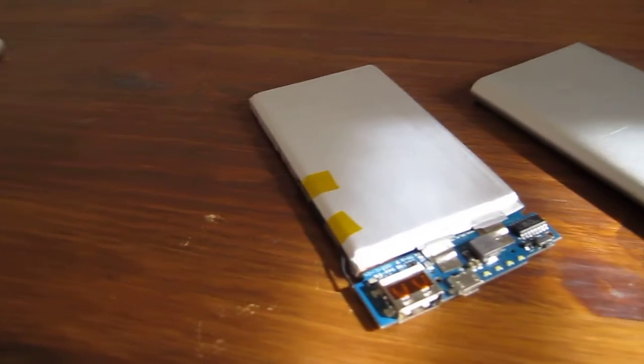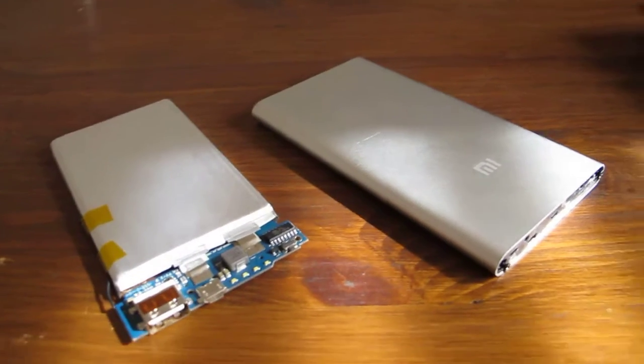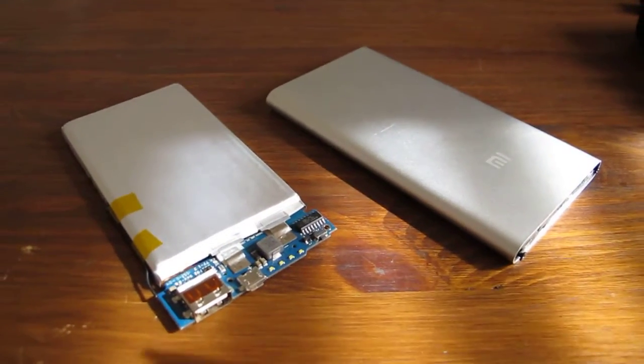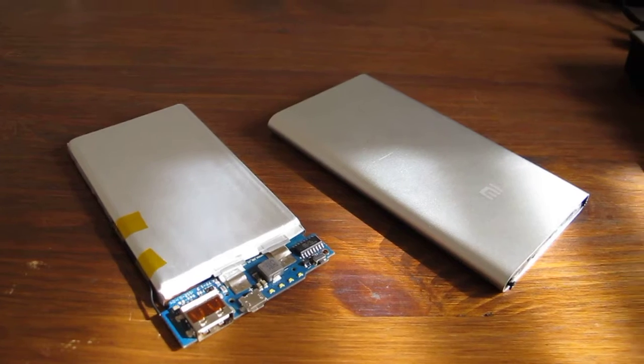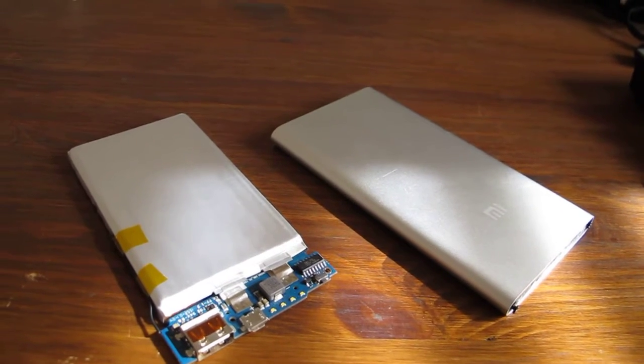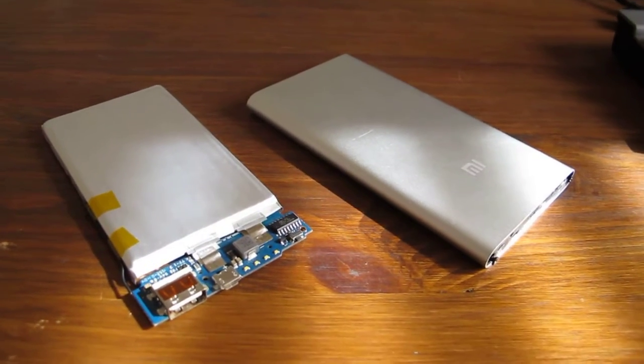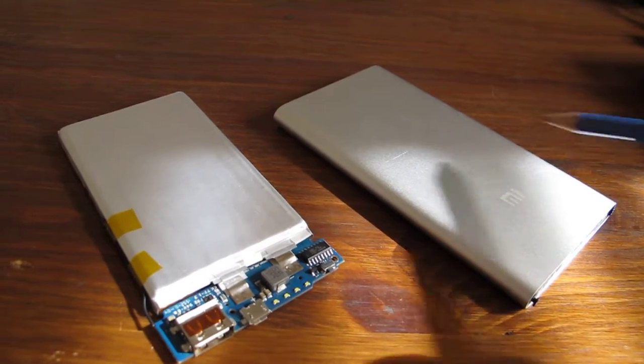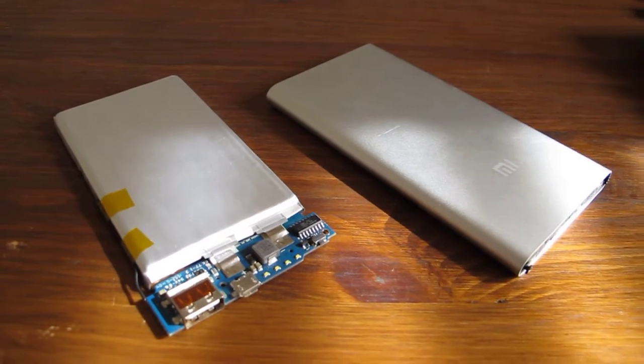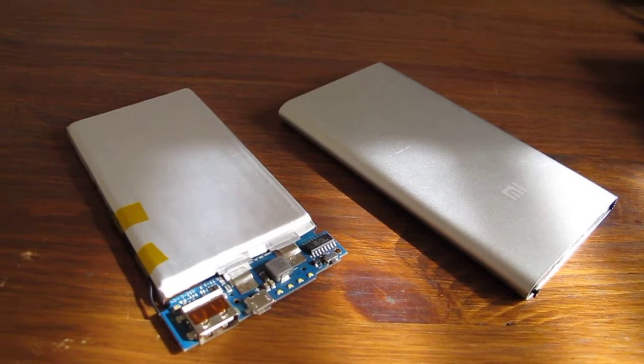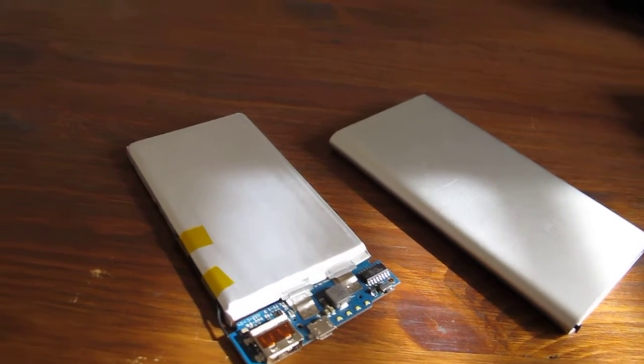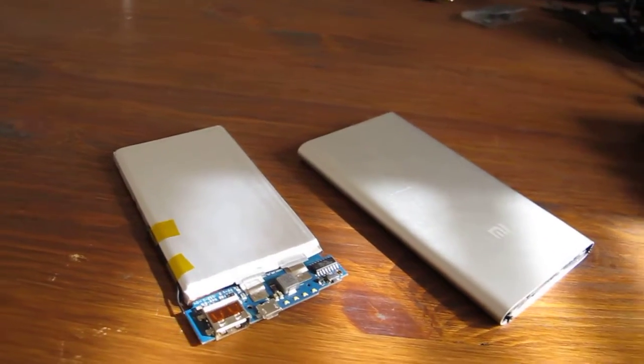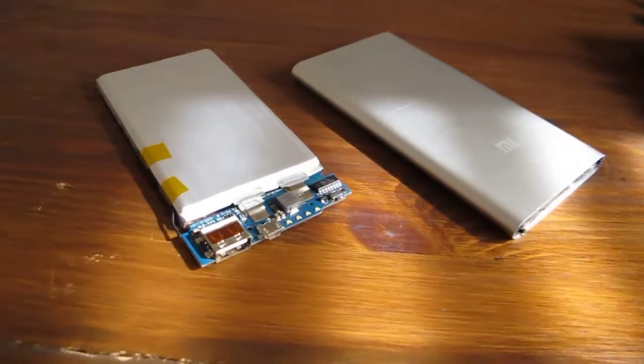This unit supports charging and discharging at once, so you can connect a charging adapter through it and have it ready when needed again.